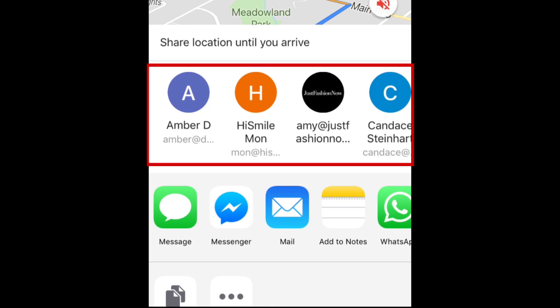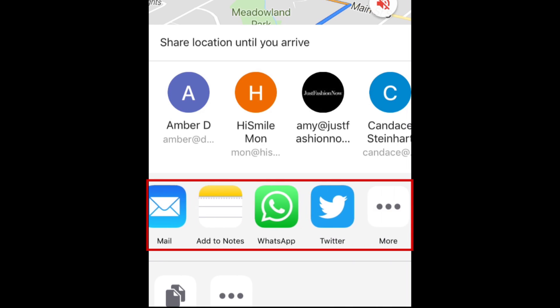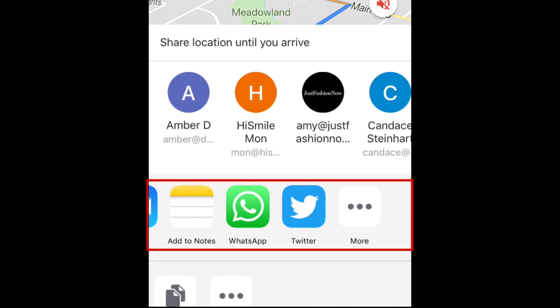Select one of your contacts you want to share your ETA with, or select an app you'd like to send your ETA to a friend with. You can send it in a text message, Facebook message, email, WhatsApp message, and more.